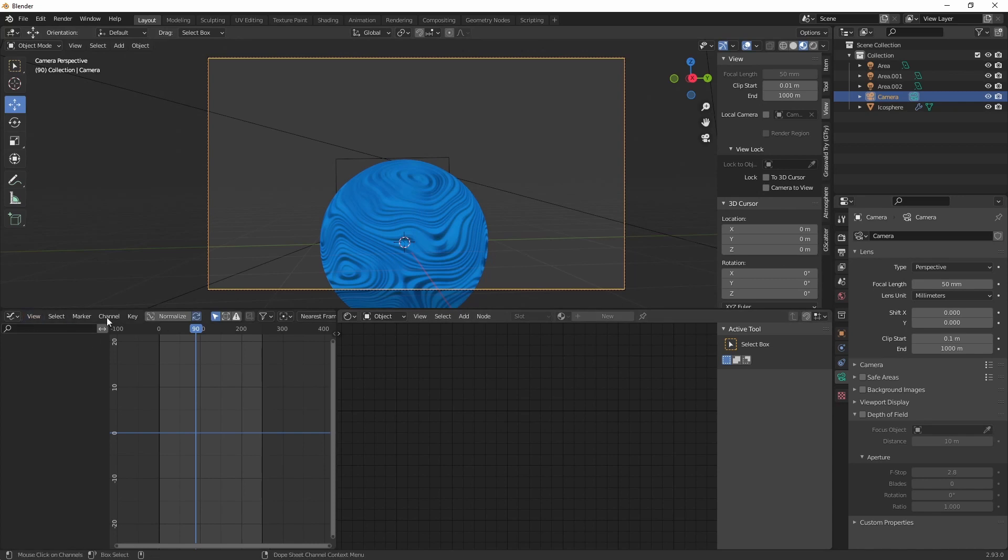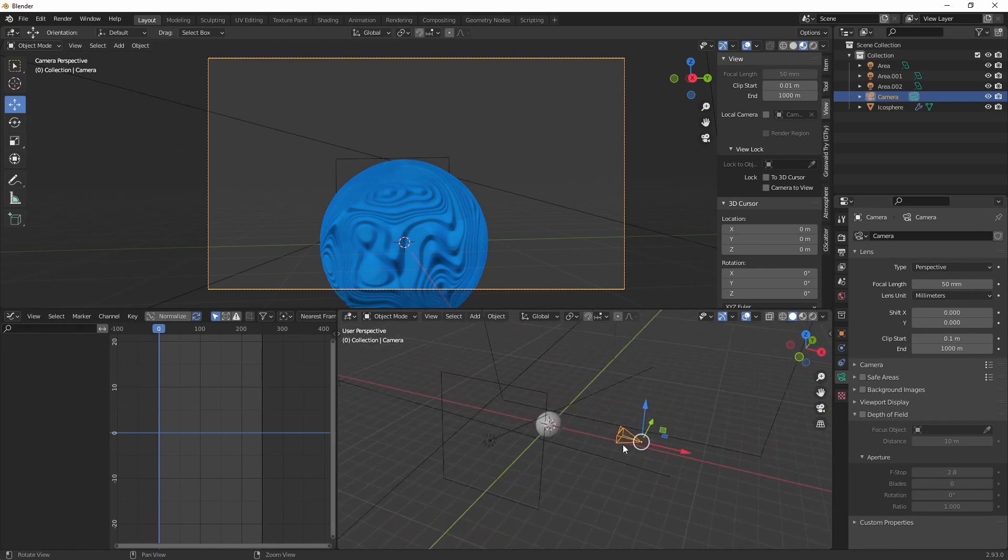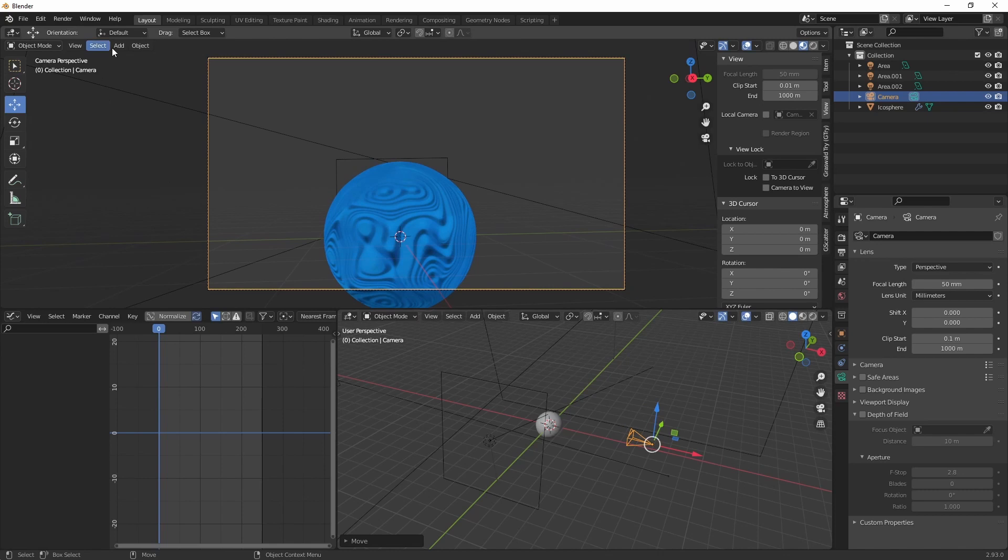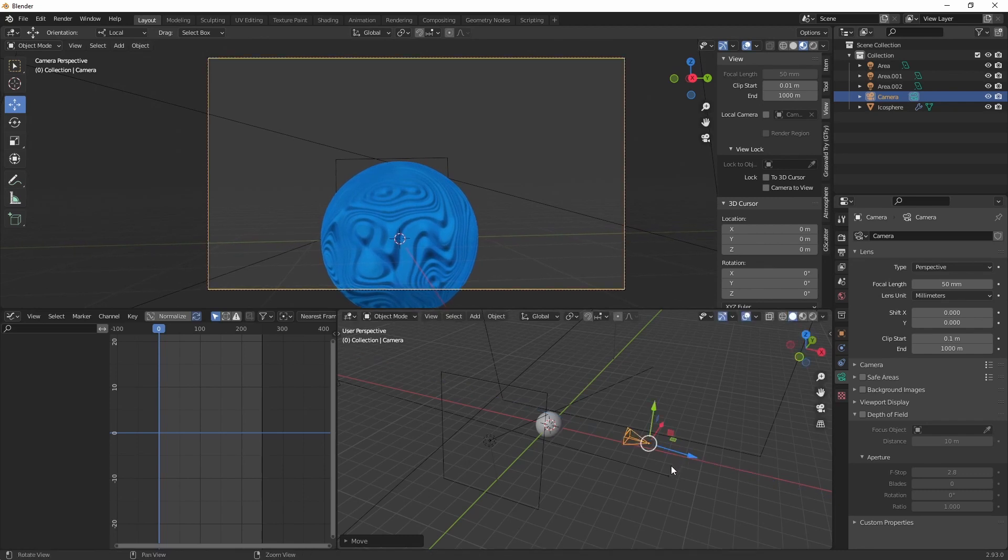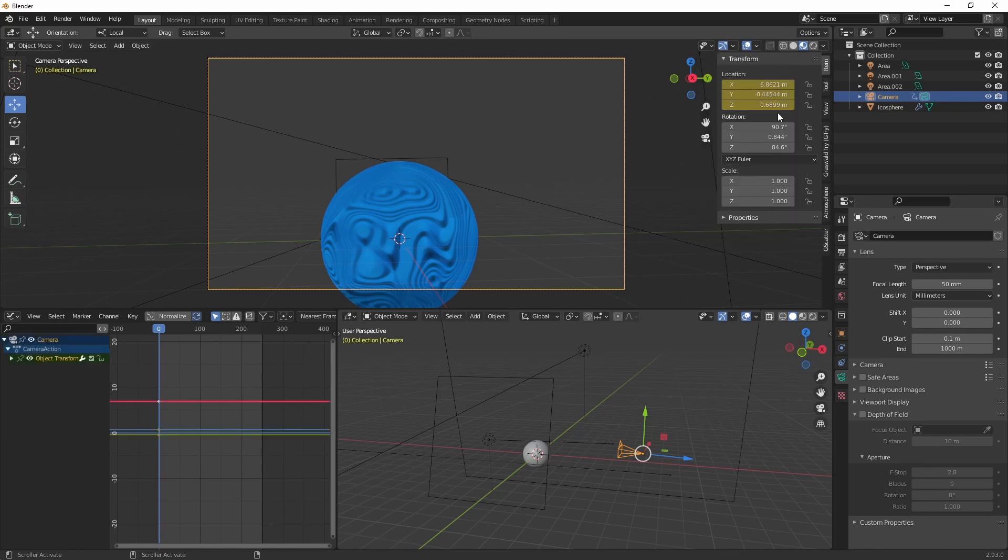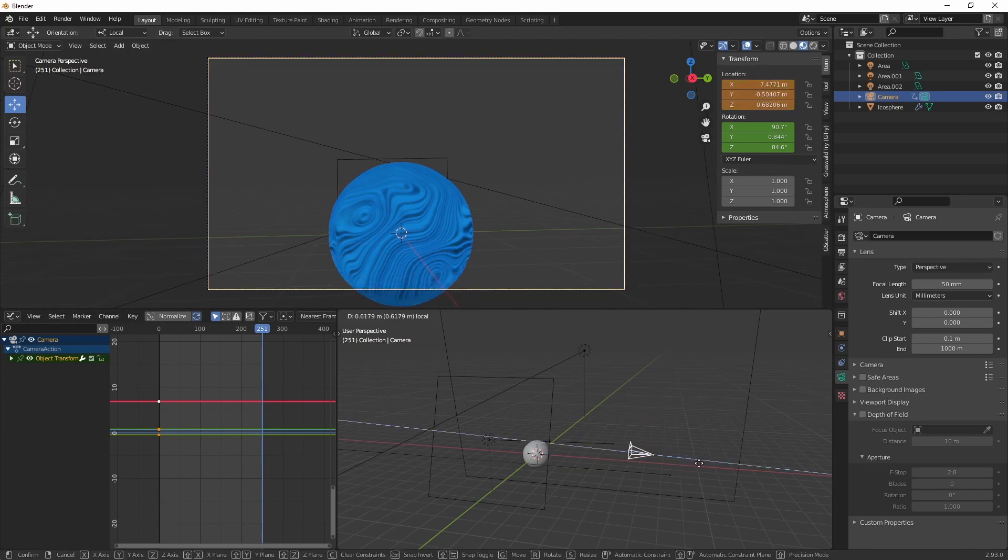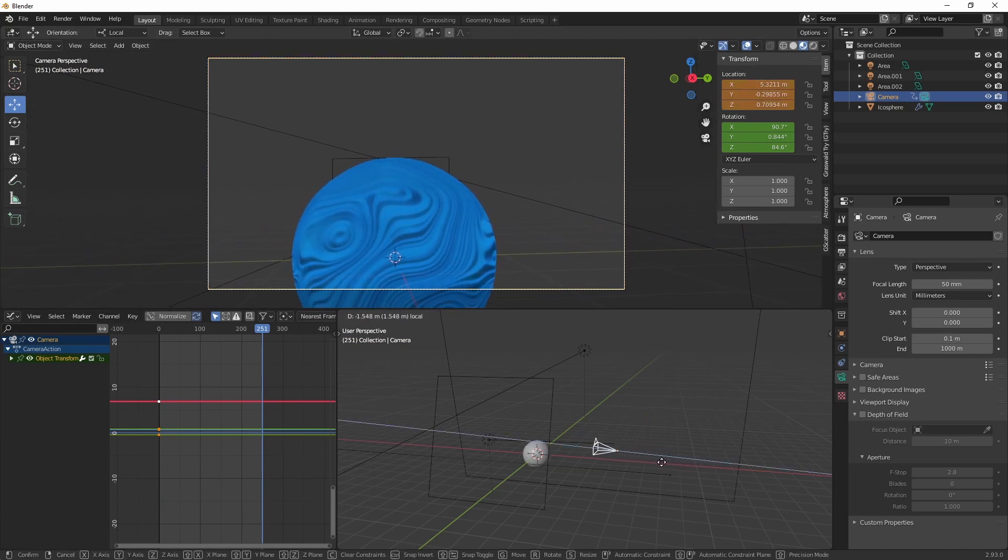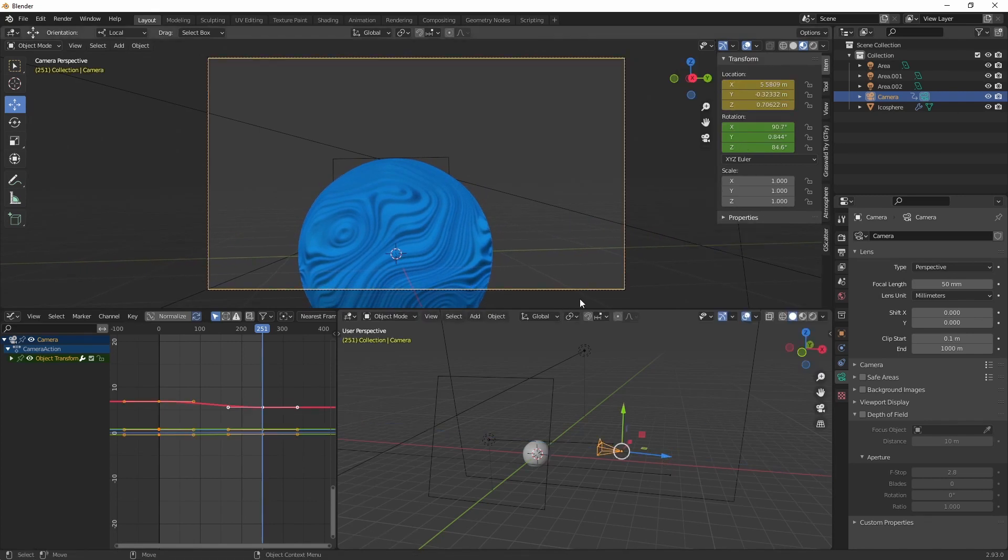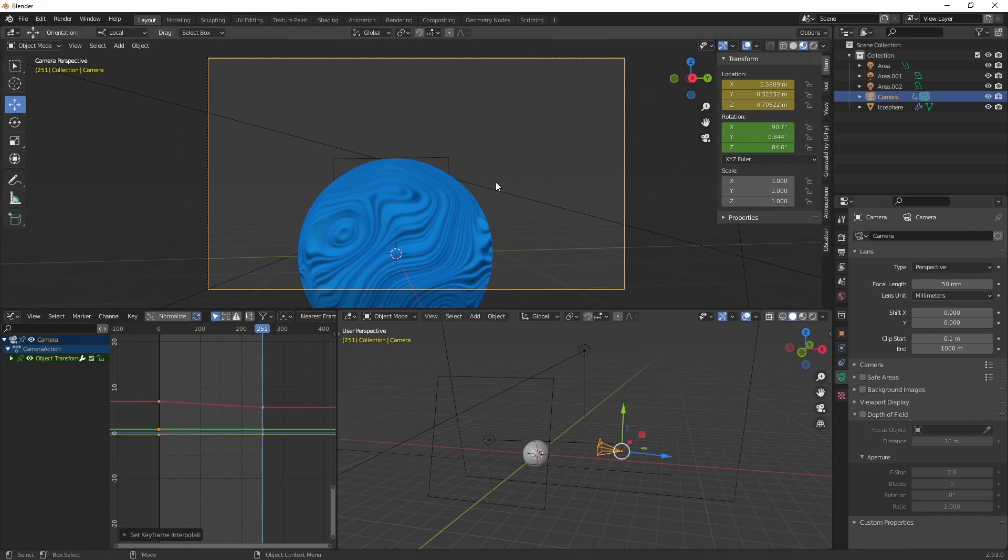The last thing we could do is animate our camera. So let's set a couple of keyframes for that. And change the interpolation to linear again.